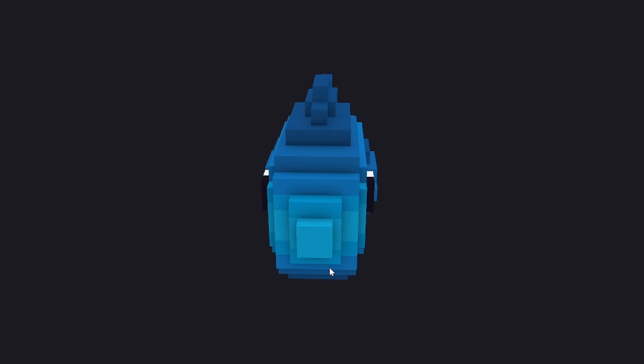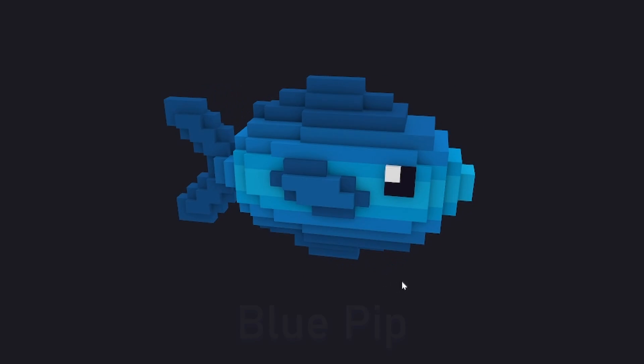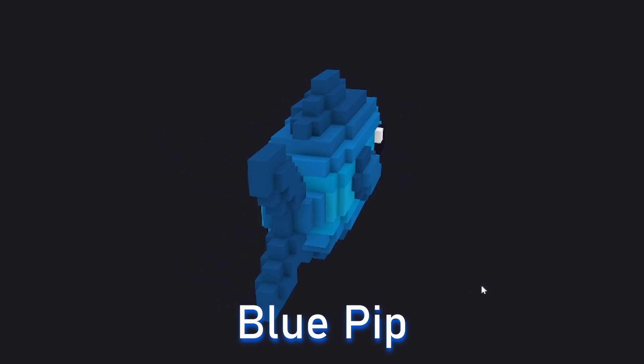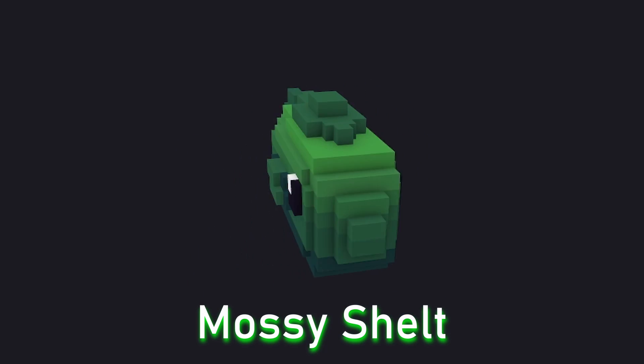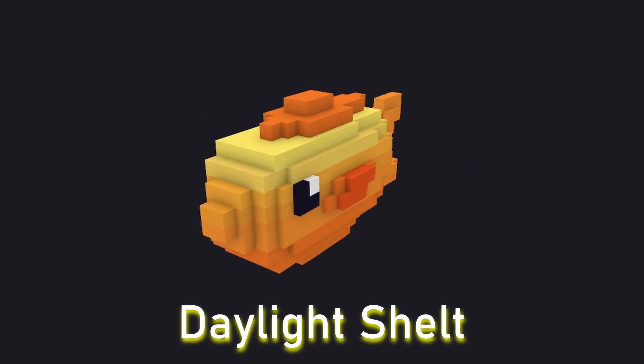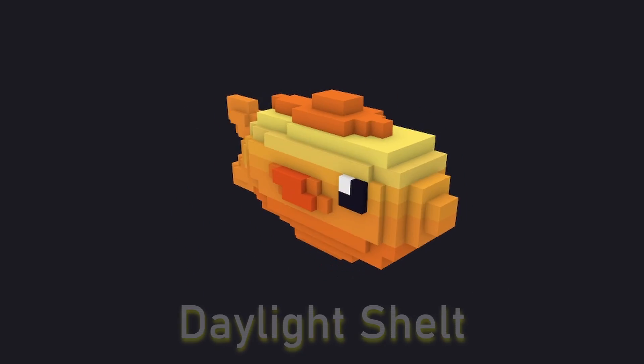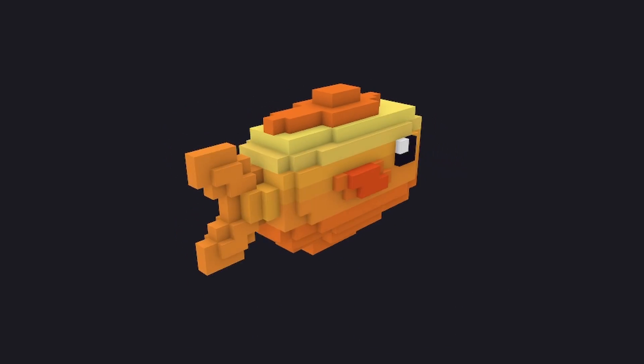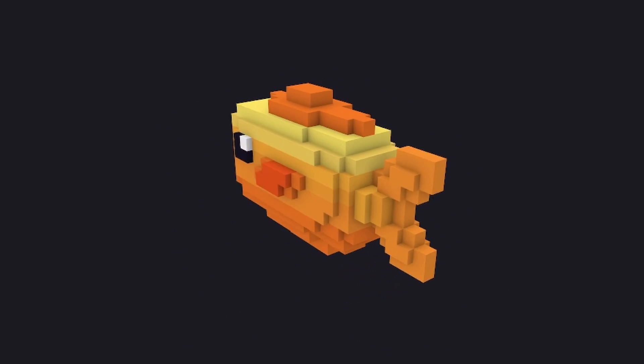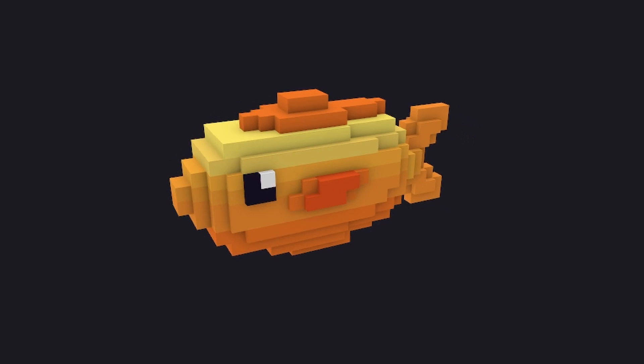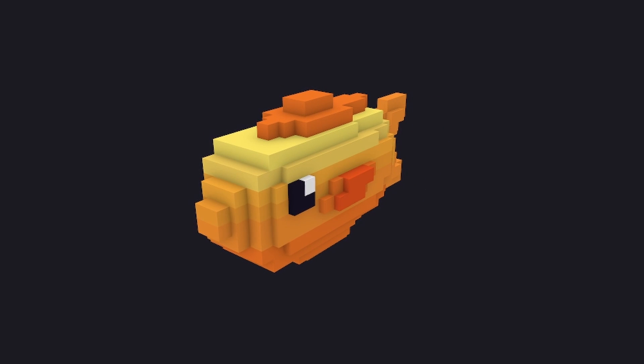I then made three different fish models in Kenshape. Here's the blue pip, the mossy shell, and the daylight shell. I decided to create fake fish names so I don't risk putting an ocean fish in a lake and end up getting shamed on the internet.